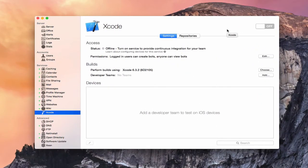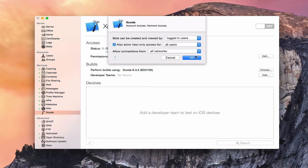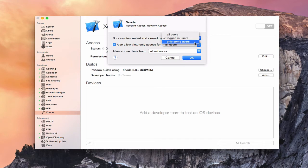Now that Xcode has been added and everything's been set up, you can see now we get a screen where we can set our settings up. Like most of our other applications, you've got a status area showing that the service is off. We've got permissions just like usual — logged in users can create bots or anyone can view bots. Bots are basically just software that runs through your code to make sure that your code is working properly. This comes in handy when you've got multiple developers working on a project at one time. I can edit this and specify — bots can be created or viewed by either all users, logged in users, or only some users.